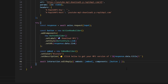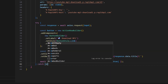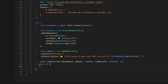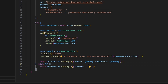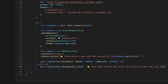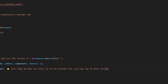After doing that, we're going to create our error catch. We can catch an error, open this up, do await interaction.editReply, set the content with a pointing emoji, and say "That video ID does not exist. Go to the YouTube link and copy the ID after the equal sign or the slash."